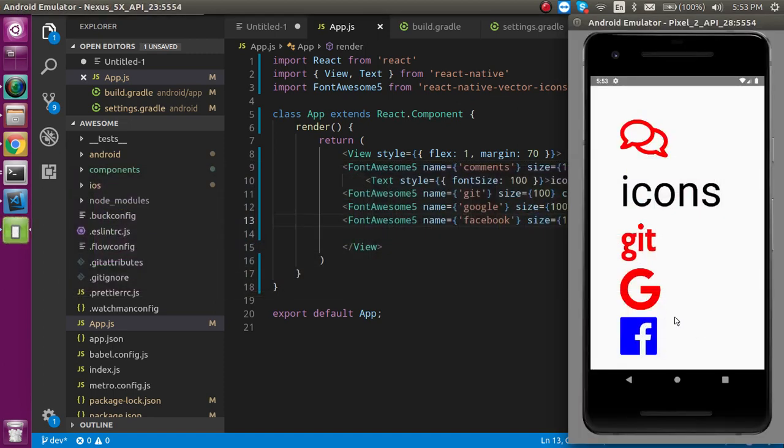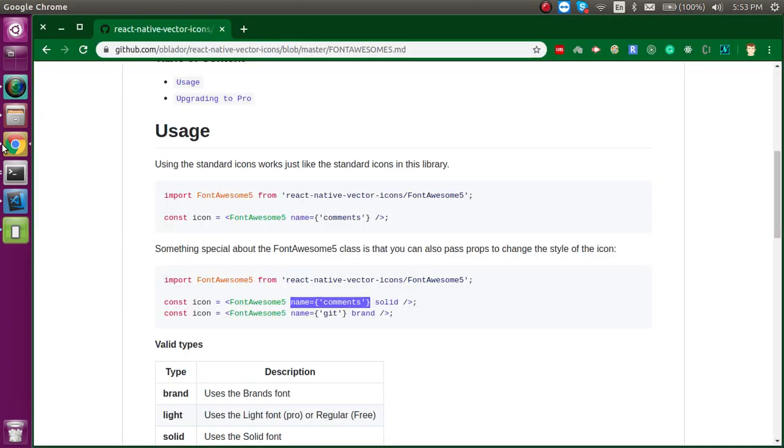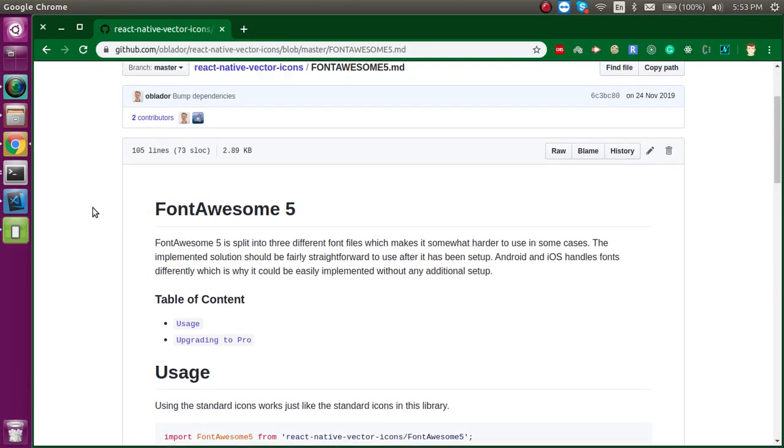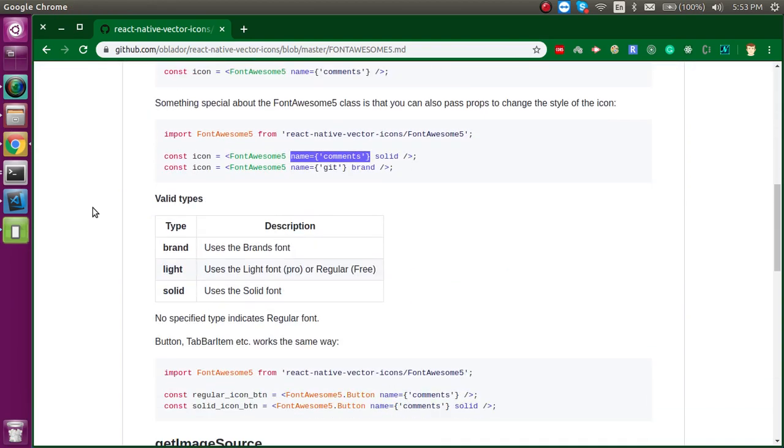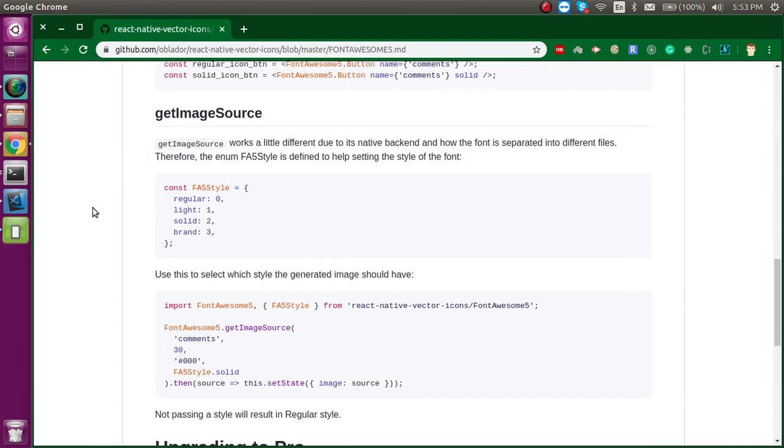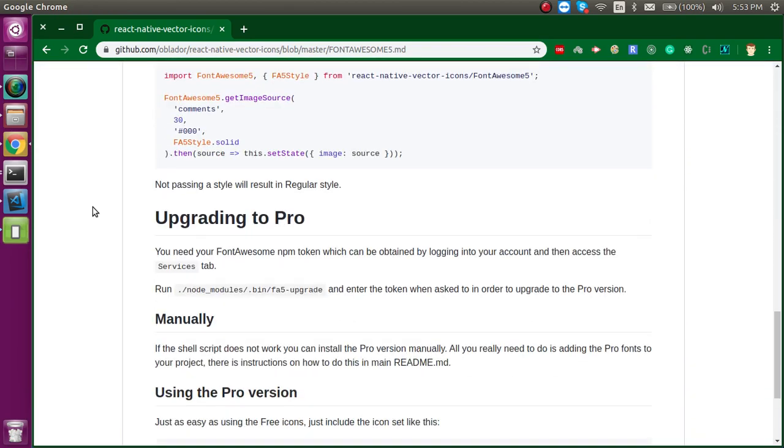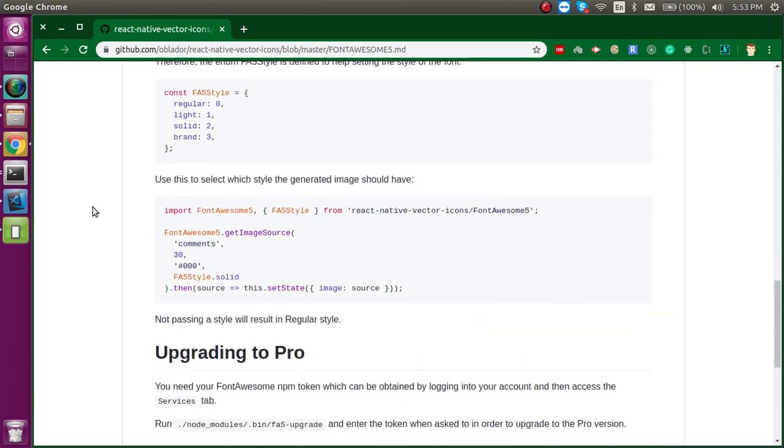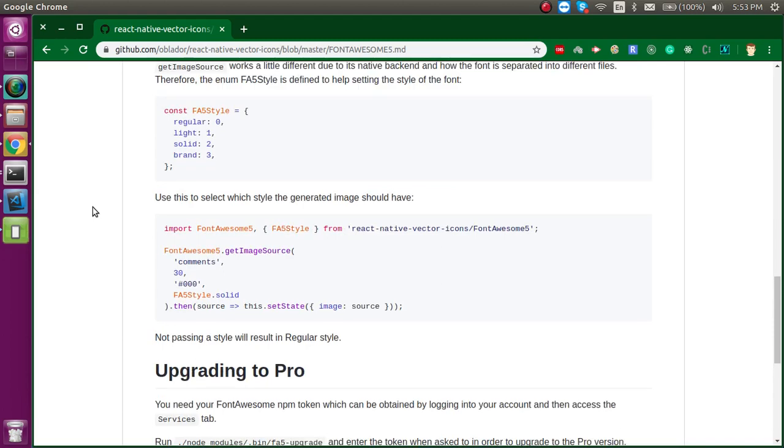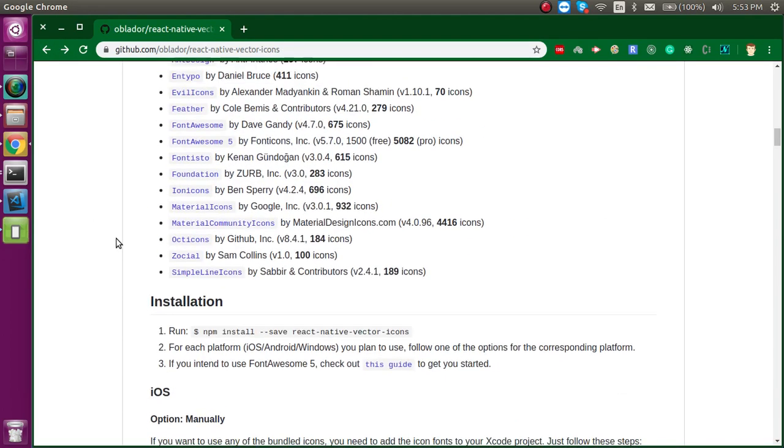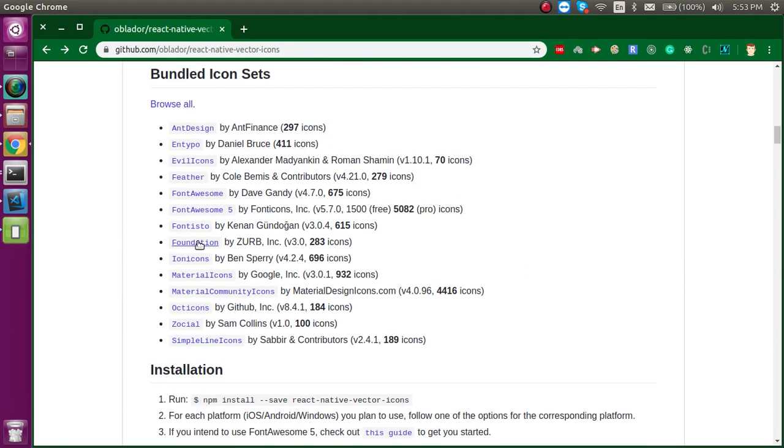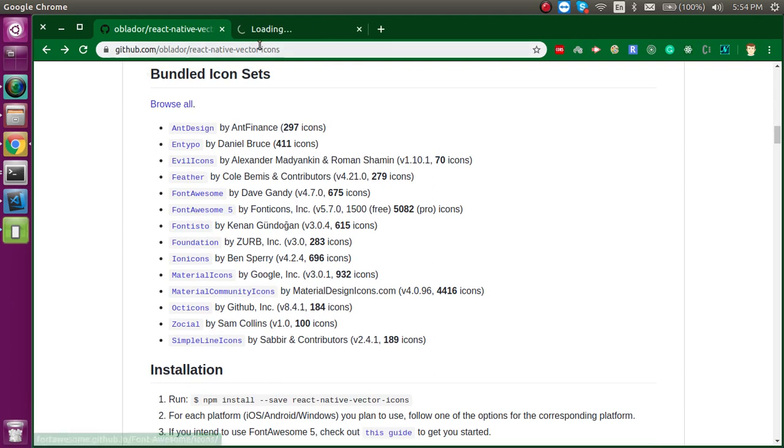For the library, if you want to look for a complete library, then maybe there should be a link for that. Let's go back and here you can see that Font Awesome 5 icons are here. There are lots of icons, you can just choose whatever icon you want to use.